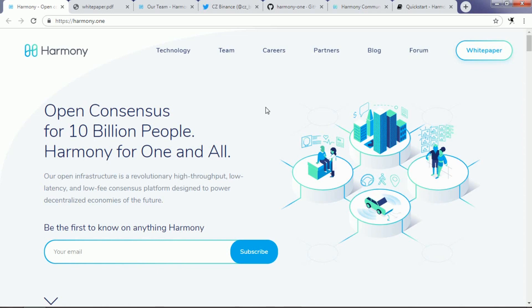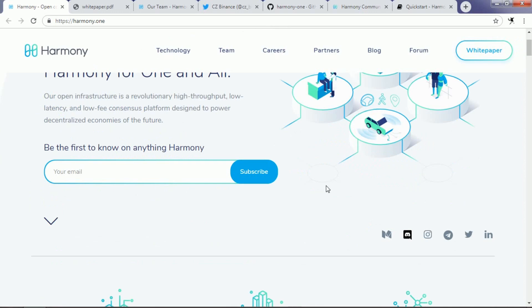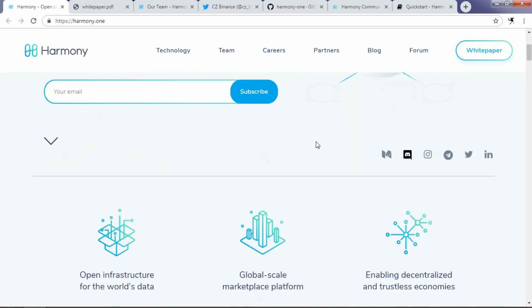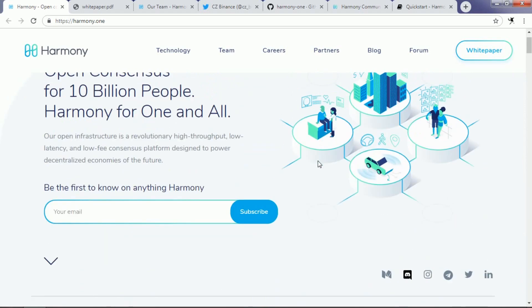As you can see on their website, they have written that their blockchain will be an open consensus for 10 billion people around the world - Harmony for one and all. They are trying to create an open infrastructure which is a revolutionary high throughput, low latency and low fee consensus platform designed to power decentralized economy of the future.